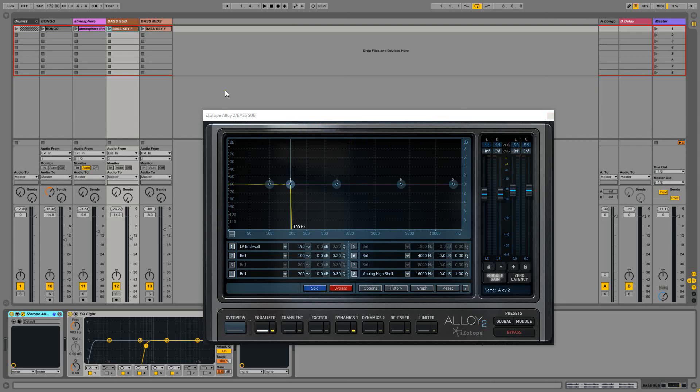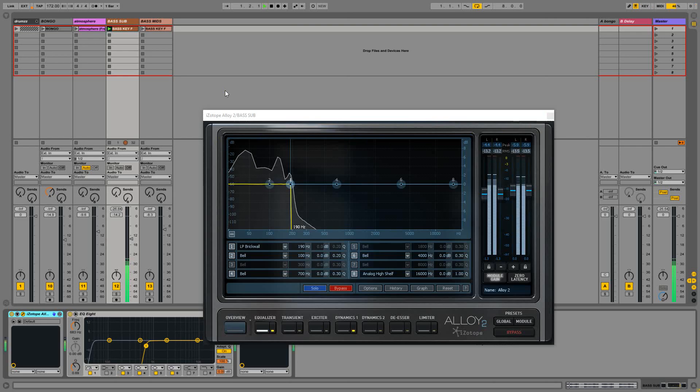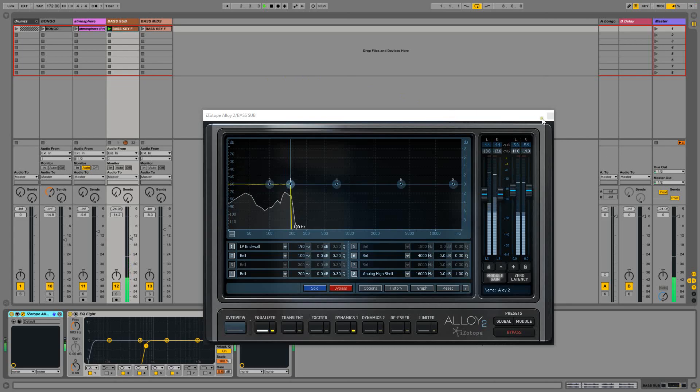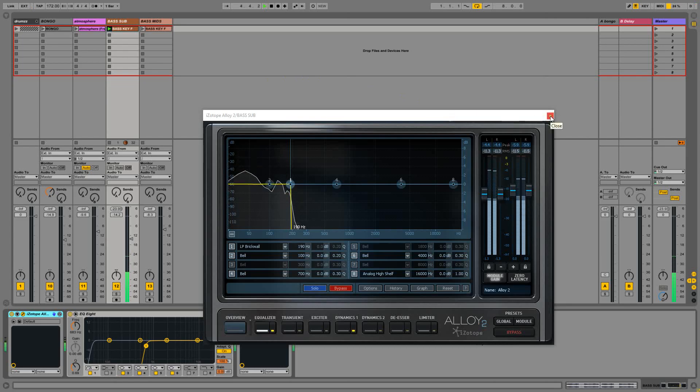I separated the bassline into two channels and let's have a listen to the sub bass. And after that I've